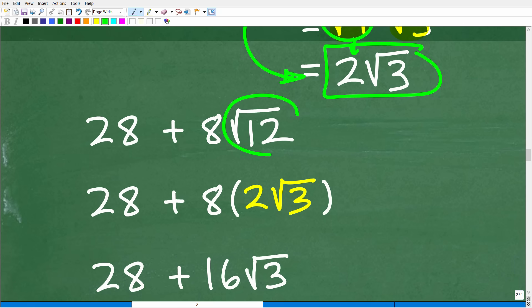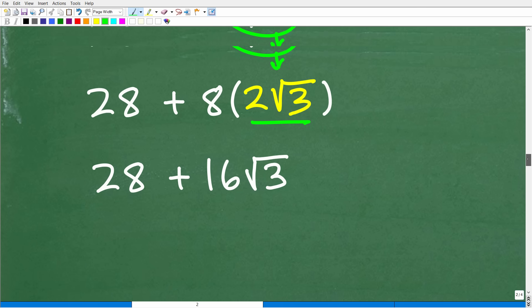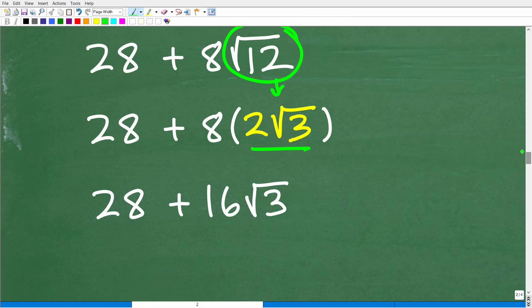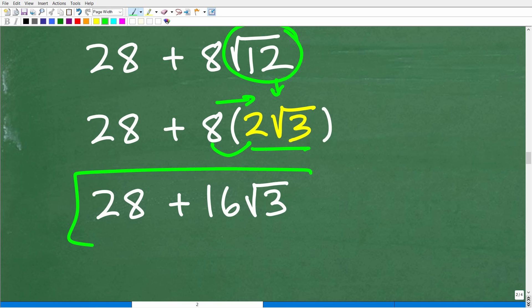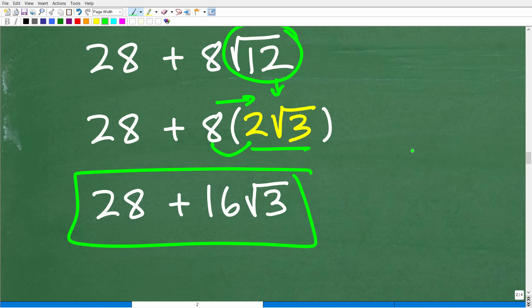So we replace the square root of 12 with two times the square root of 3. Now we have eight times two times the square root of 3. Eight times two is 16 times the square root of 3. We can't forget our 28, so our final answer is 28 plus 16 times the square root of 3, and we are done.